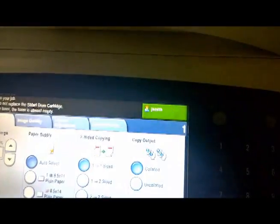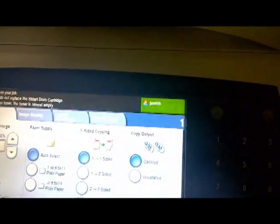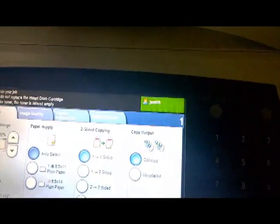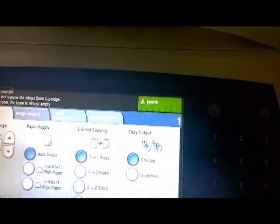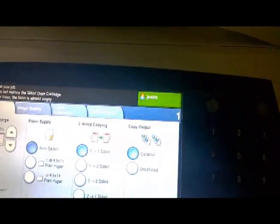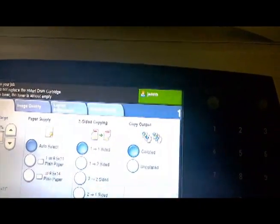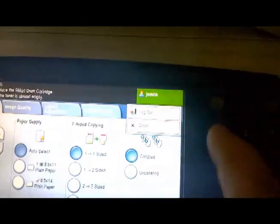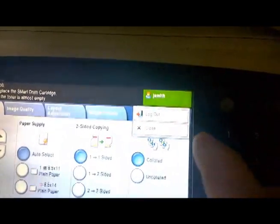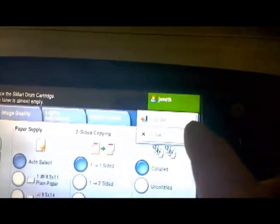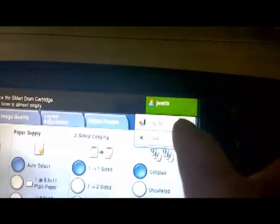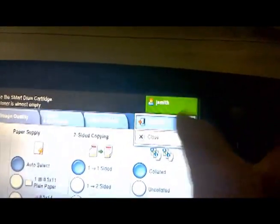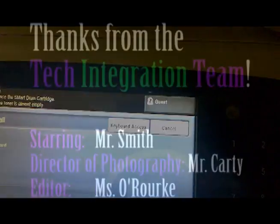After you're finished printing, you'll notice in the top right corner of the screen there's a green rectangle with your name on it. If you click on that, you have the option to log out. So click on that button to make sure that you log out of the printer. Thank you very much for watching!